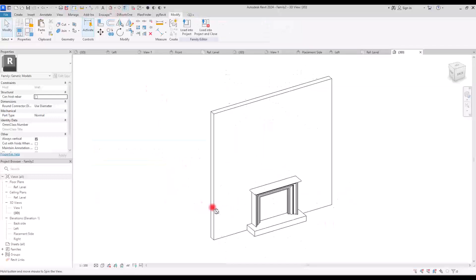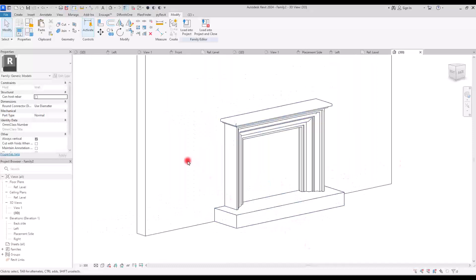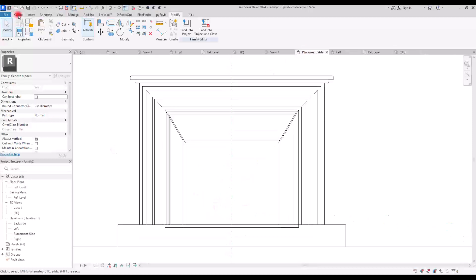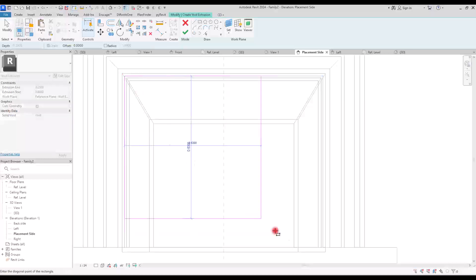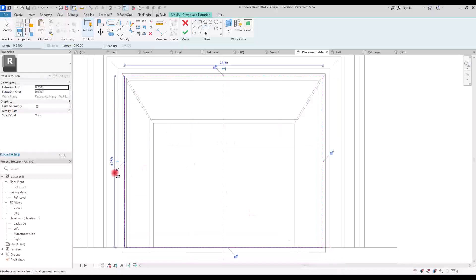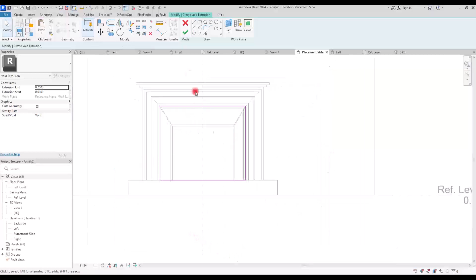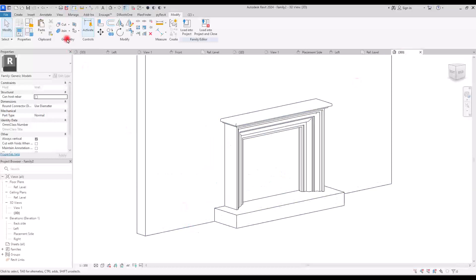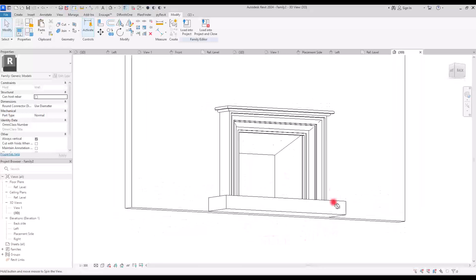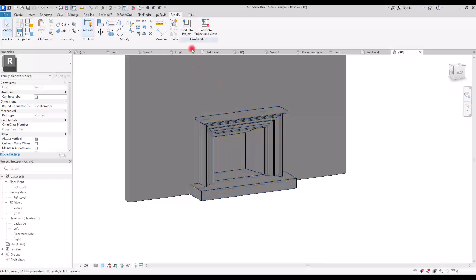Now if we go to 3D view we will have something like this. One more step is to make this part empty so we can see the firebox inside the wall. We need to go to the placement side view, then go to Create and create a void extrusion. I'm going to draw it exactly on these parts, lock it with all of them, and hit finish. Let's go to left view and move it to this part, aligning it here so we don't face any problems later. Now if we go to 3D view, we simply cut it from the wall.